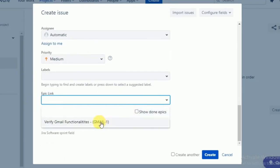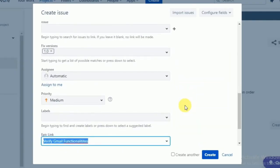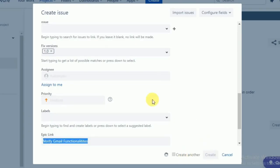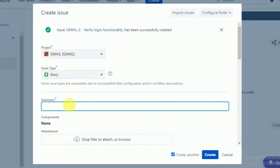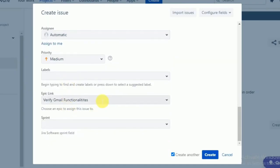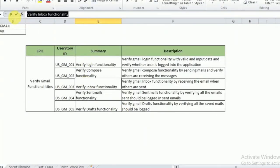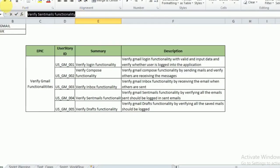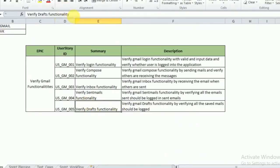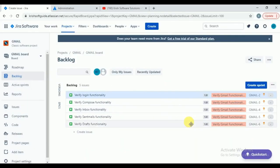We have created the version and epic; now we are creating the story. The first story 'Verify Login Functionality' is created successfully. The second story is 'Verify Compose Functionality' — creating that as well. Similarly, the third is 'Verify Inbox Functionality,' the fourth is 'Verify Send Emails Functionality,' and the fifth is 'Verify Drafts Functionality.' Like this, the scrum master is going to create the stories.